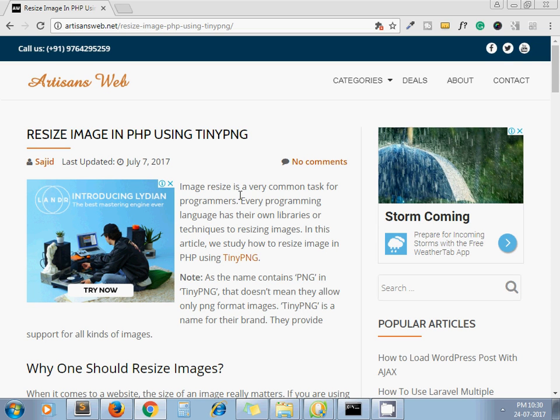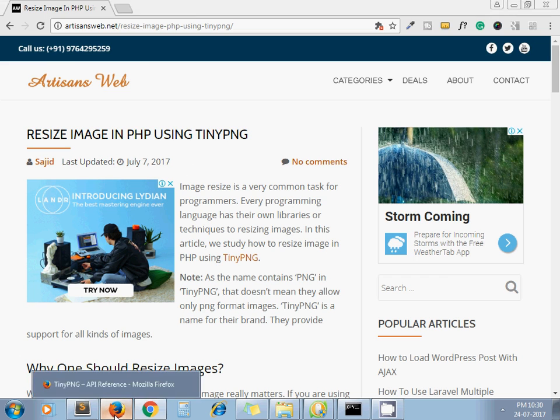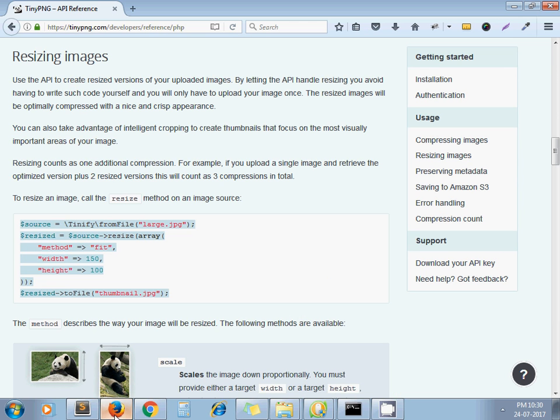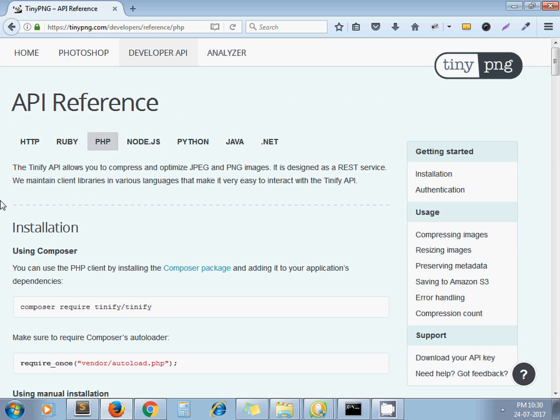This is the blog I have written on this same topic. I have given this link in the video description below. So let's see step by step how to use TinyPNG API. First, you have to go to tinypng.com.